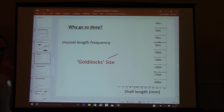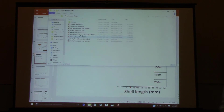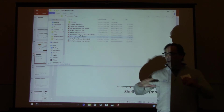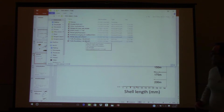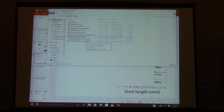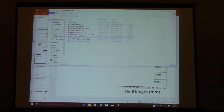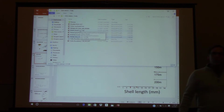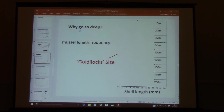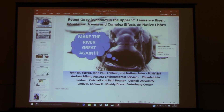Thanks so much for coming to my talk. It's interesting going last because you have to absorb everything that's been said and apply it to your system. I'm going to be talking about our work in the Upper St. Lawrence River, specifically in the Thousand Islands region. This is where Lake Ontario drains into the Upper St. Lawrence River.